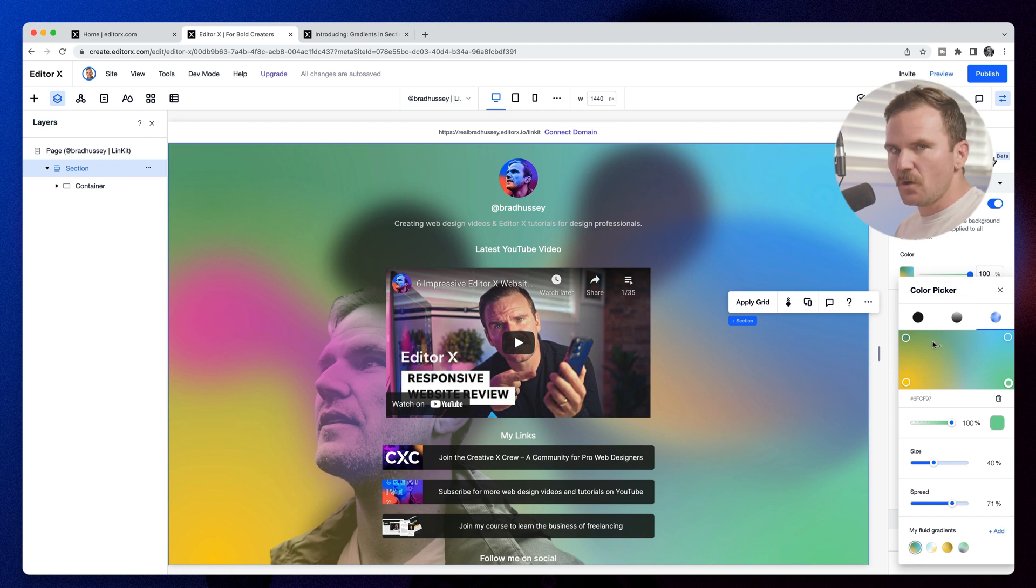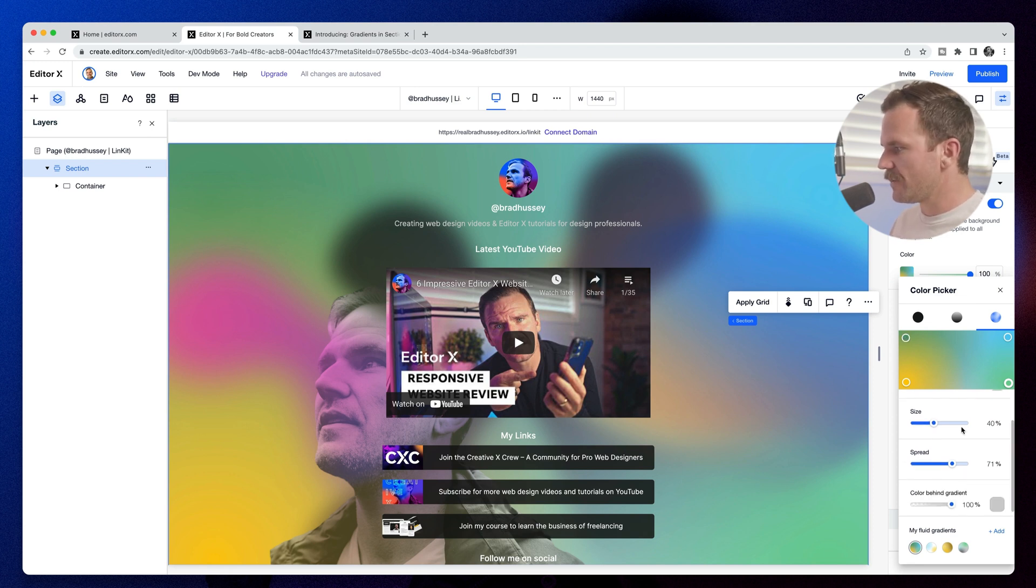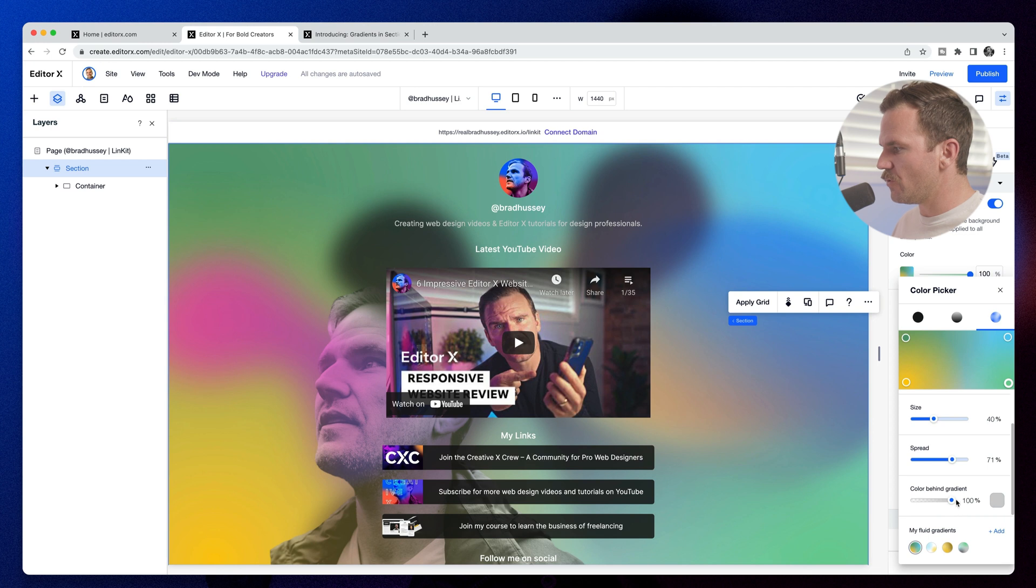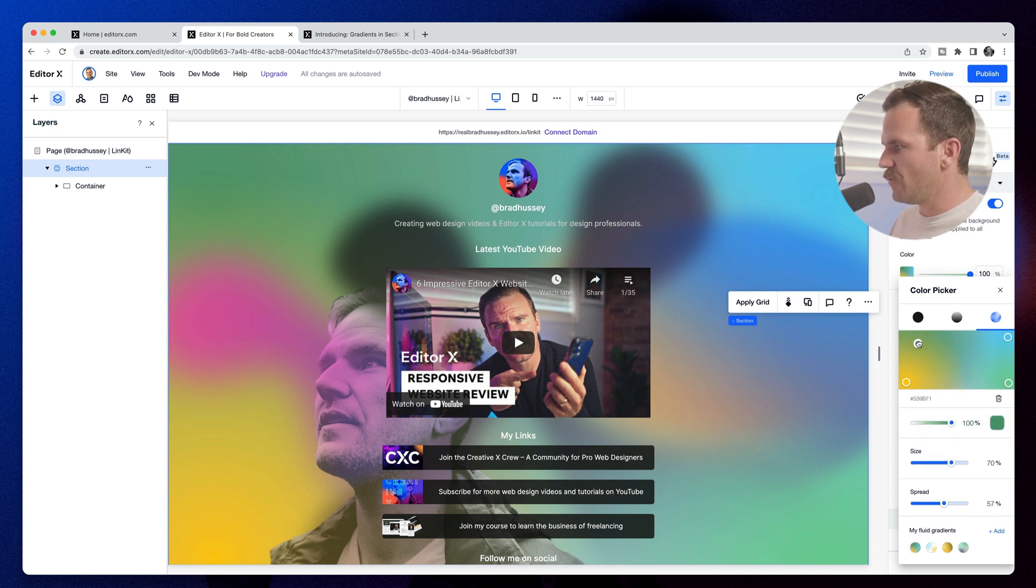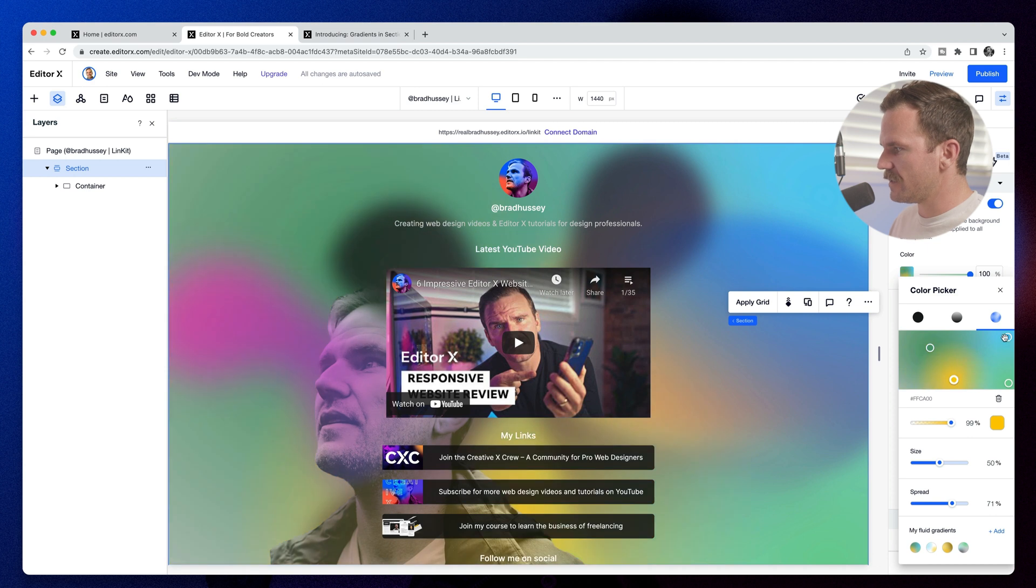So this is what's cool. Check this out. There's multiple points and you can do all these different settings. So if I move this around, I can actually move where these colors happen. You can create really cool effects.